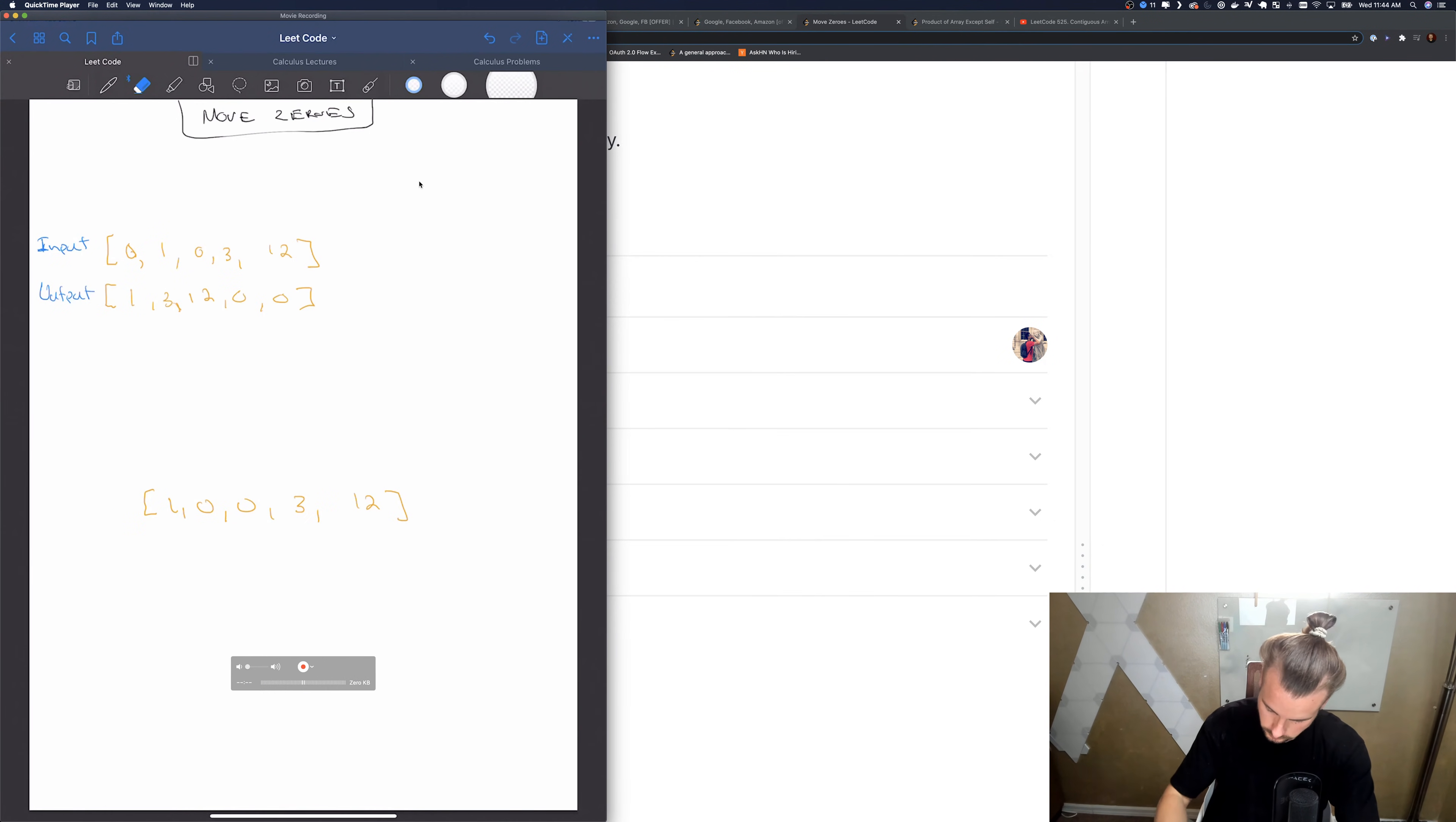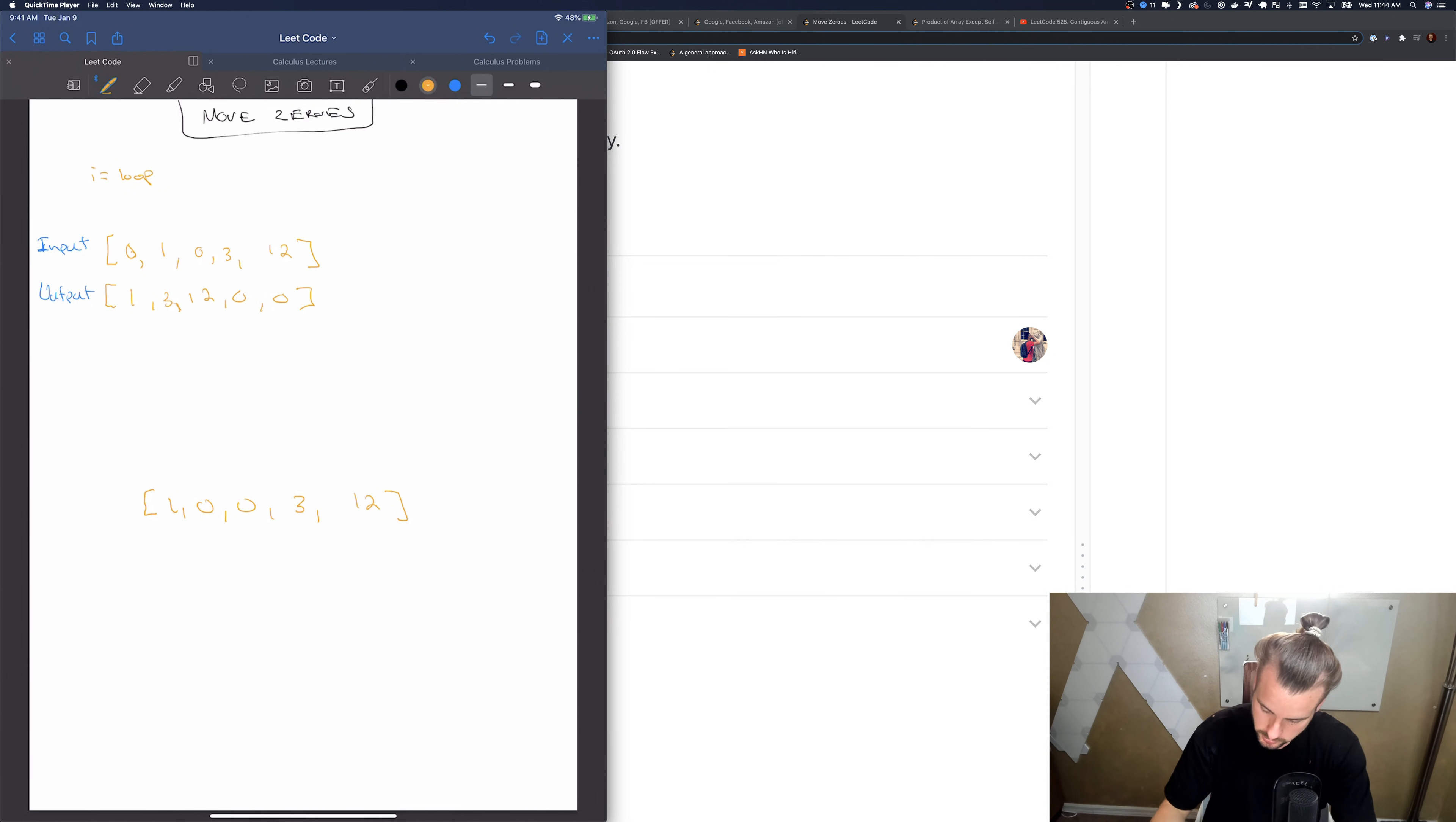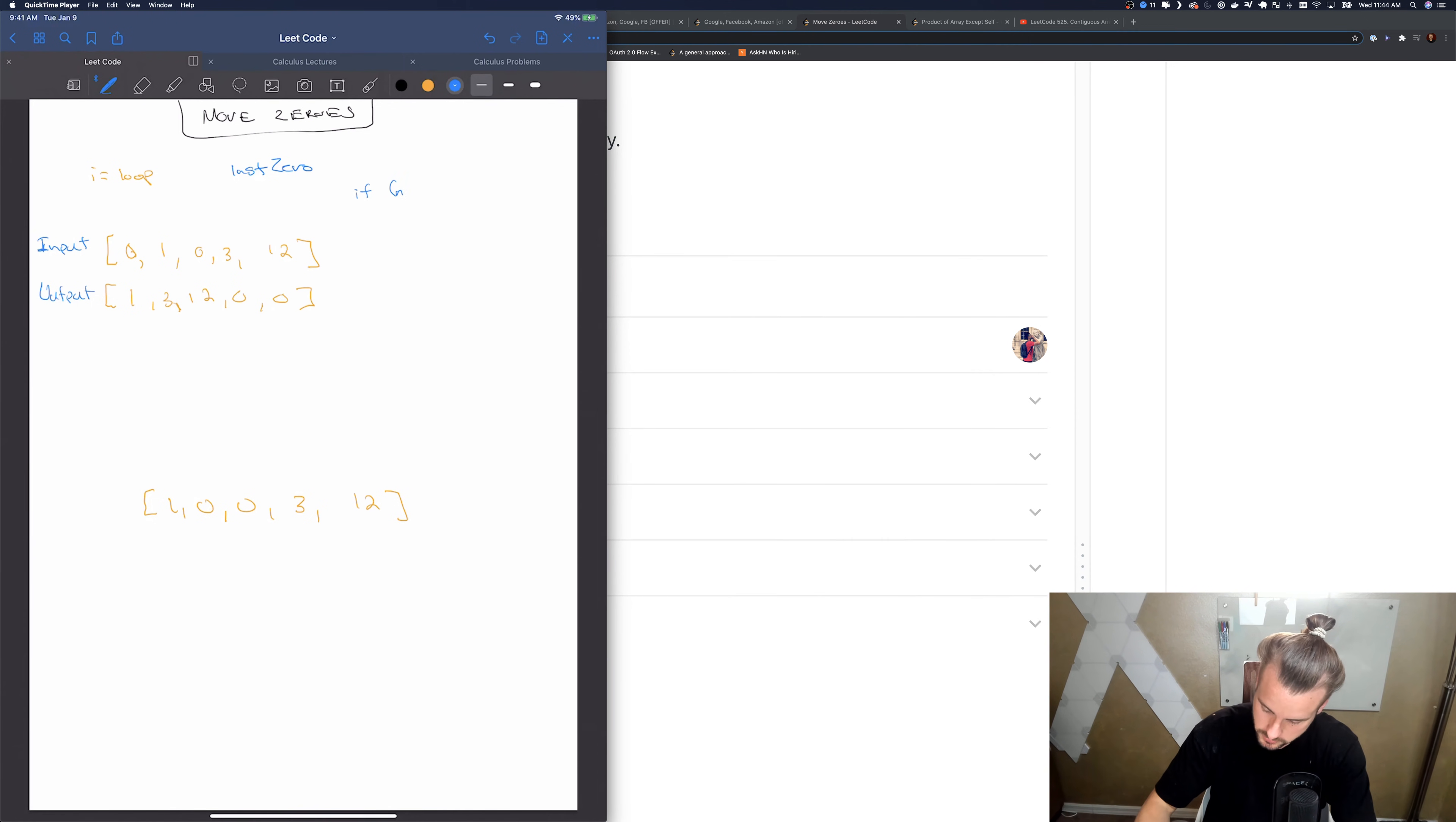How would you solve this? There's actually a few ways. The way I liked to solve it is: you check to see, so we're gonna have i which is our loop counter, and then we're gonna have I called it last zero. It's basically saying where the last possible zero was.